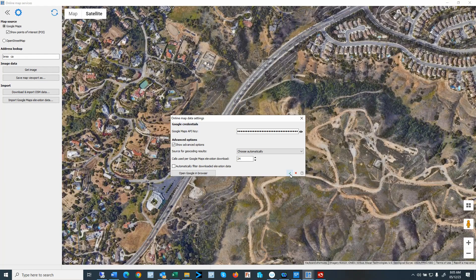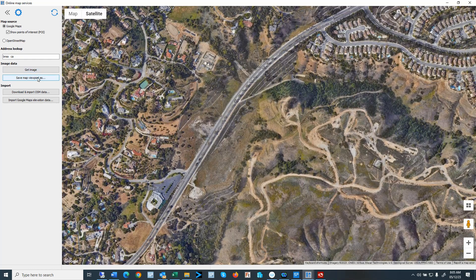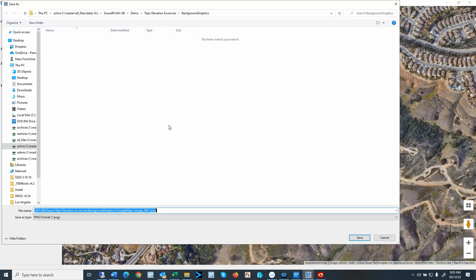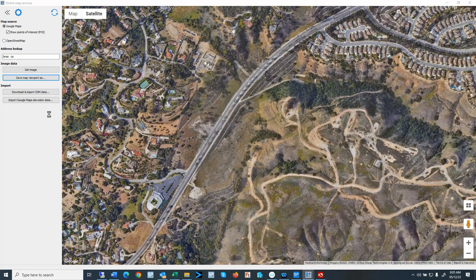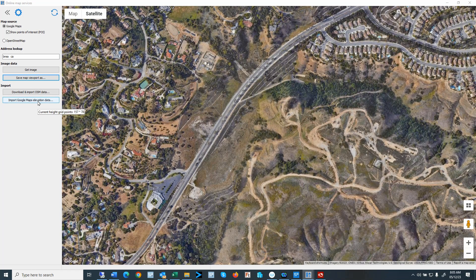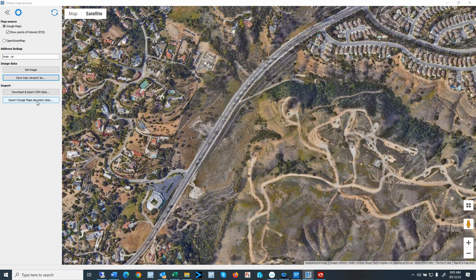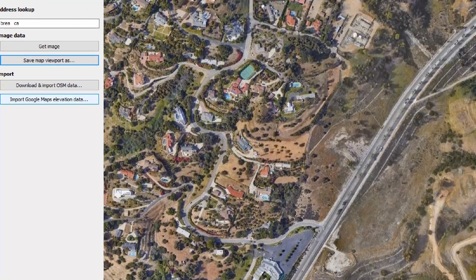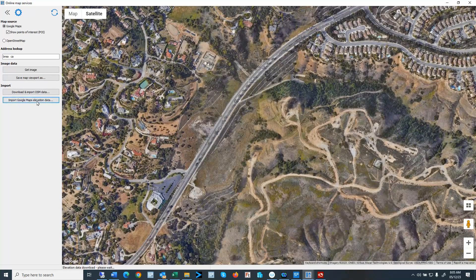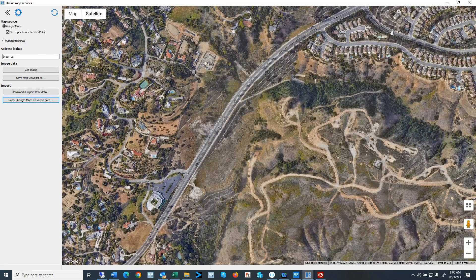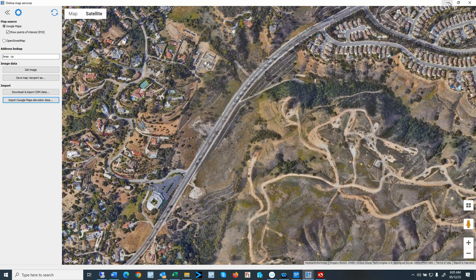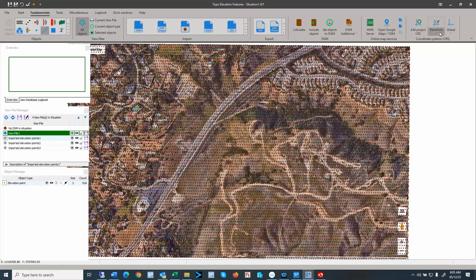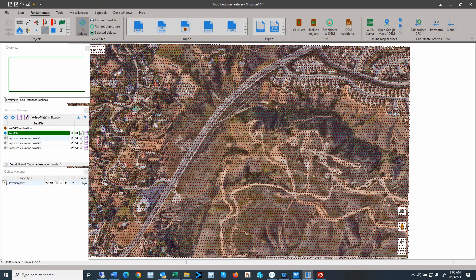So let's continue. Let me click on the check mark. I will import the image. I'll call this image base image. And then we will import the elevation right here. I'll minimize the online map services. And here we see the unfiltered elevation data.